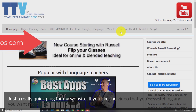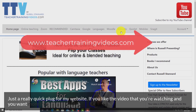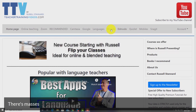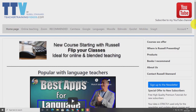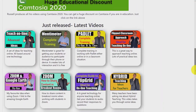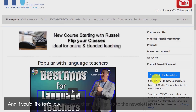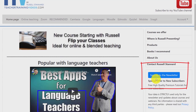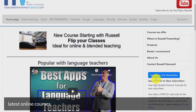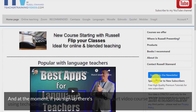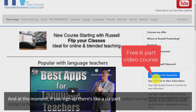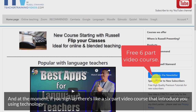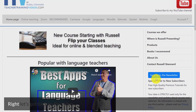A quick plug for my website: if you like the video you're watching and want more free videos, come over to teachertrainingvideos.com. There's a big selection of videos, and if you'd like to follow my work, sign up to the newsletter to get updated with the latest blogs, videos, webinars, and online courses. At the moment if you sign up there's a six-part video course introducing you to using technology in teaching and learning.